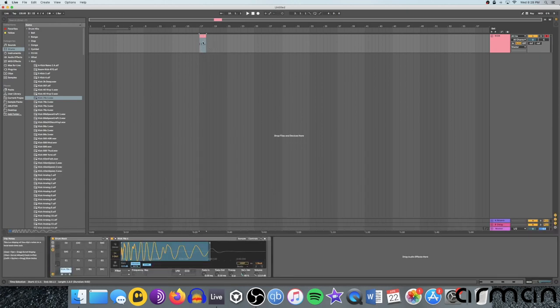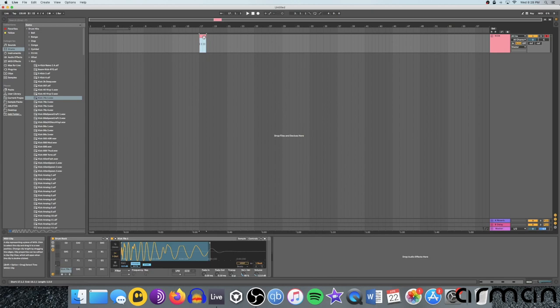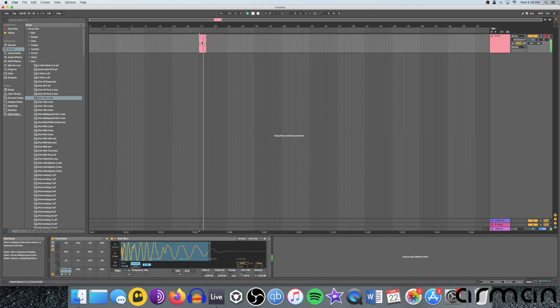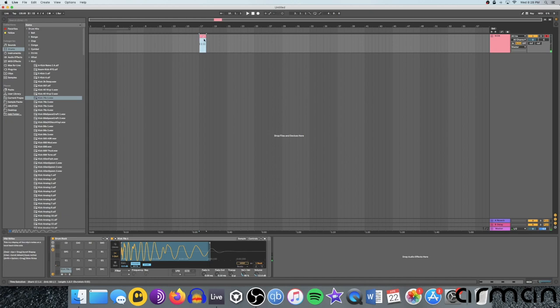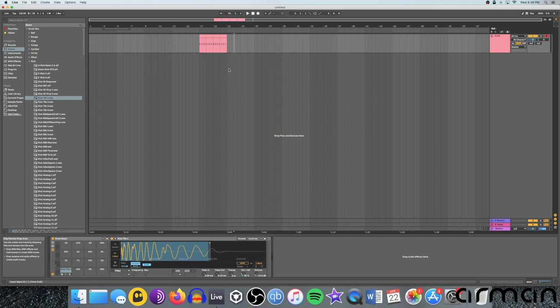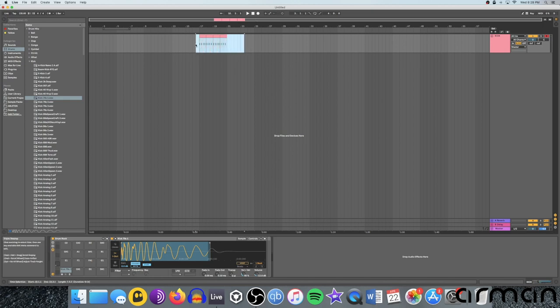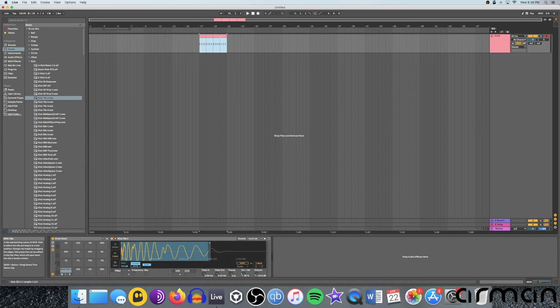But up here, you can also copy and paste and duplicate very easily. So if I'm happy with this kick, I can just highlight that and hit Command D, and it's going to duplicate it however many times I like. If you want to join these sections all together into one, highlight them all. You can do that by dragging the mouse across or holding shift and clicking them all. Then just hit Command J, and they'll join all into one clip.